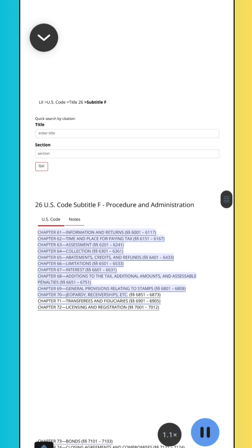Chapter 65, Abatements, Credits, and Refunds, Sections 6401–6433. Chapter 66, Limitations, Sections 6501–6533. Chapter 67, Interest, Sections 6601–6633. Chapter 68, Additions to the Tax, Additional Amounts, and Assessable Penalties, Sections 6651–6751.